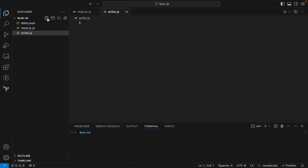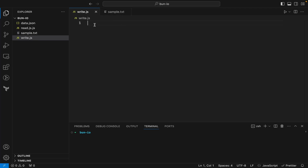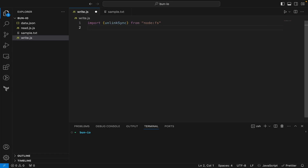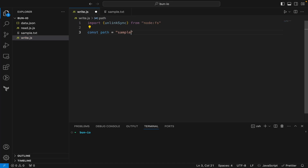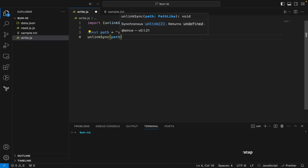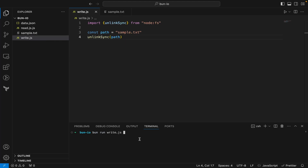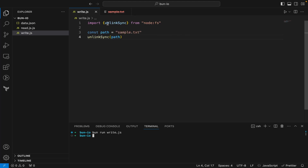The first thing will be deleting a file. For that, I need to have a path — let's say sample.txt containing 'please delete me'. I can import unlinkSync from the node fs module. Let me define const path equal to sample.txt, and then call unlinkSync passing the path. Running bun run write.js, you can see the file is deleted.